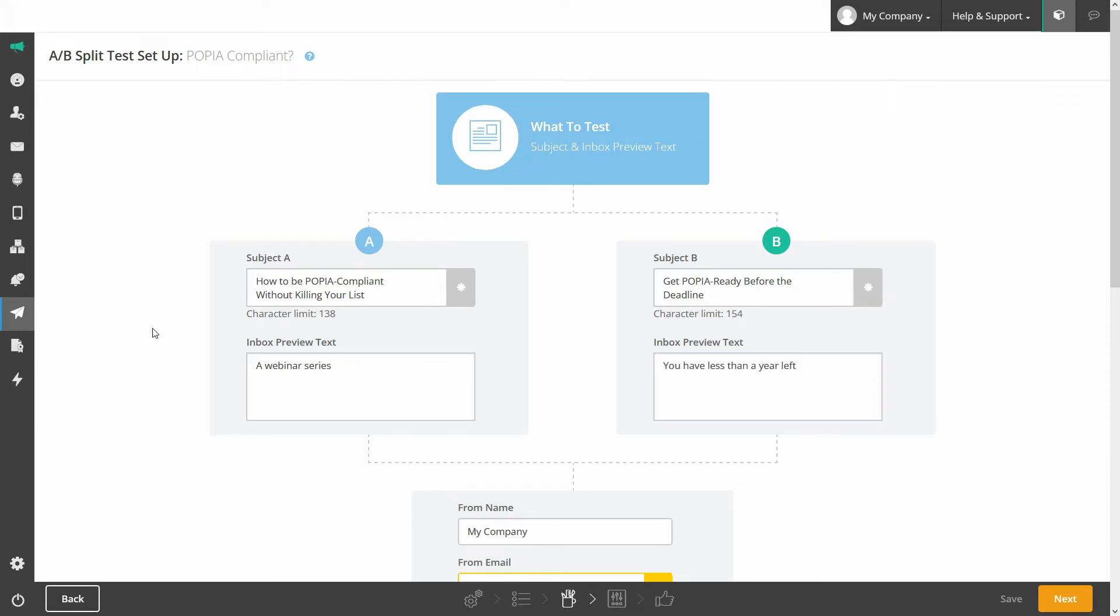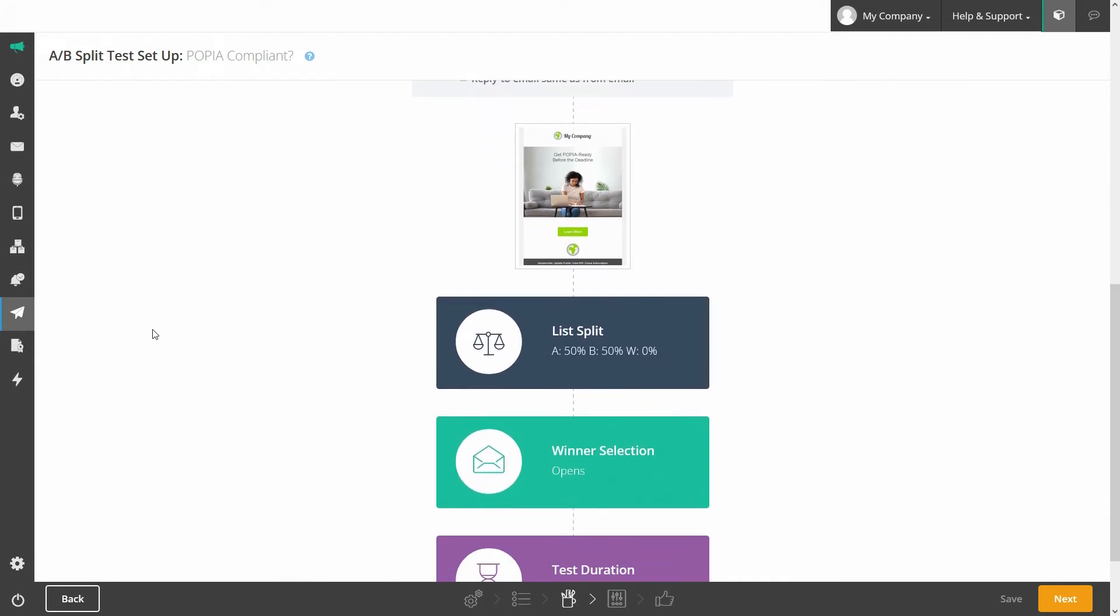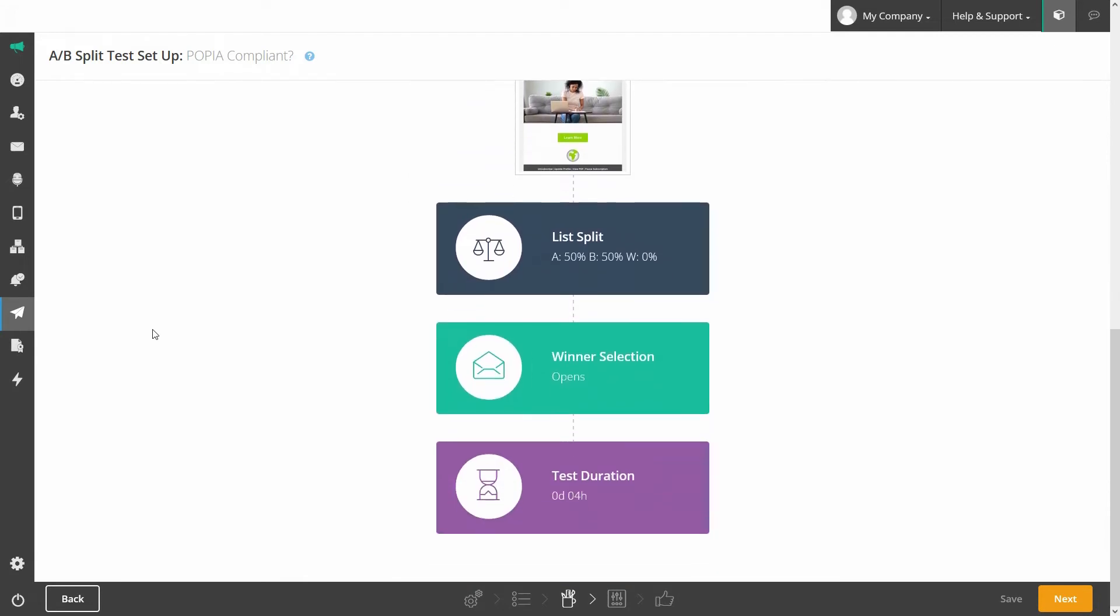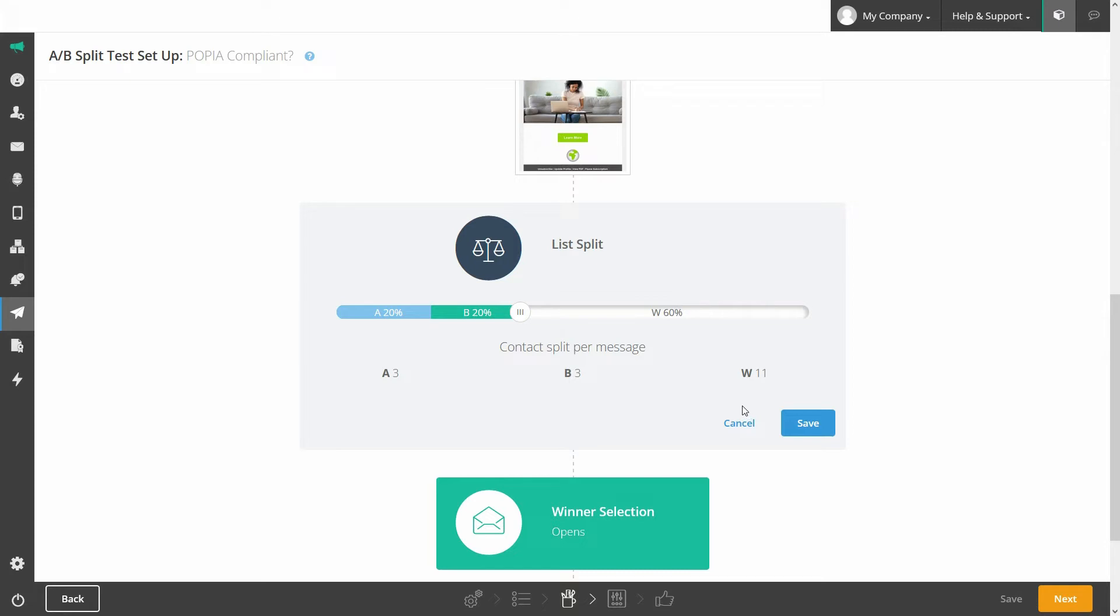After creating your emails, choose how to split the list. We recommend splitting it into three by the percentages you prefer. For example, 20% of your list could be sent email A and another 20% will get email B. Once the winning email has been determined, it will be sent to the remaining 60% of your list.